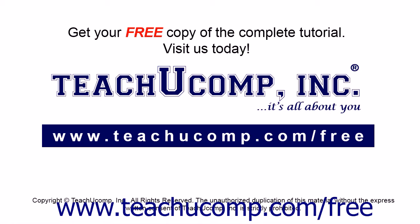Get your free copy of the complete tutorial at www.teachucomp.com forward slash free.